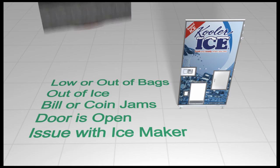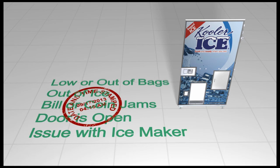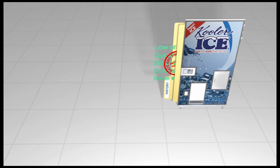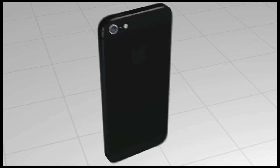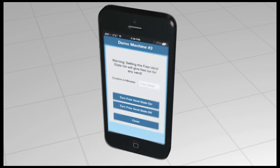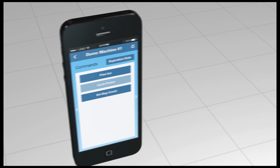All of the alerts are date and time stamped and saved to the machine's history folder. In addition, the system allows owners to remotely vend a bag of ice for an individual customer or multiple bags for an event. The system can even clear a bill jam using the iPhone app or the website.